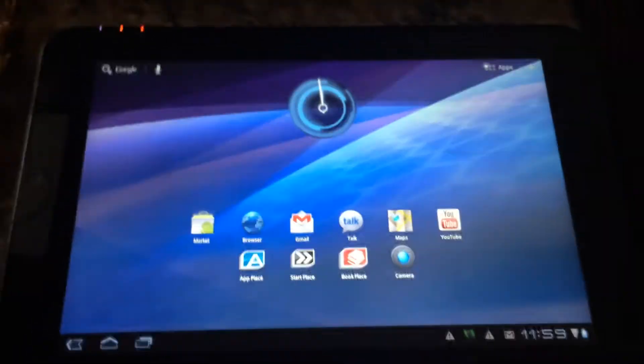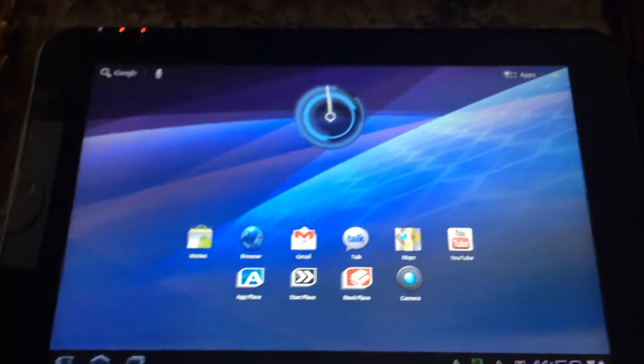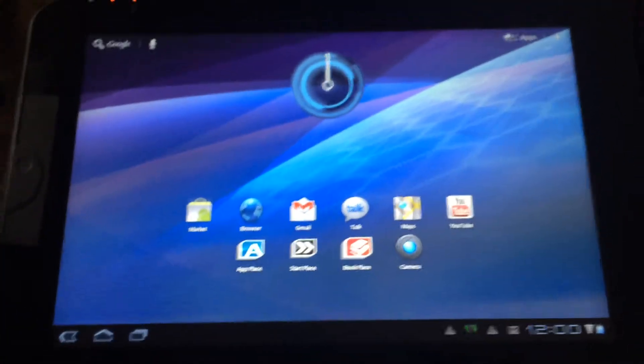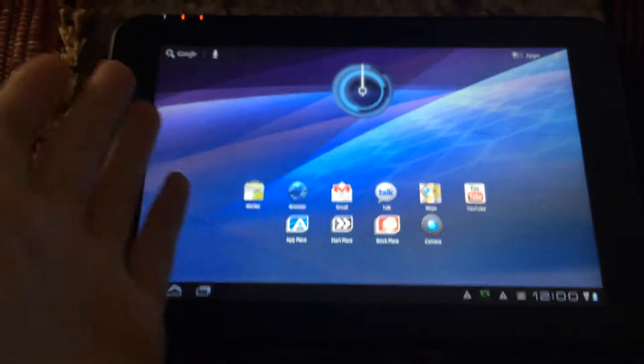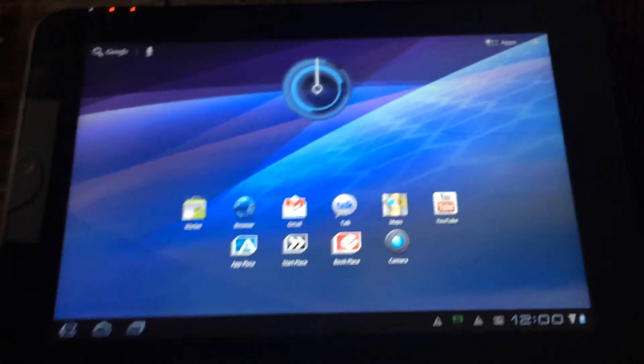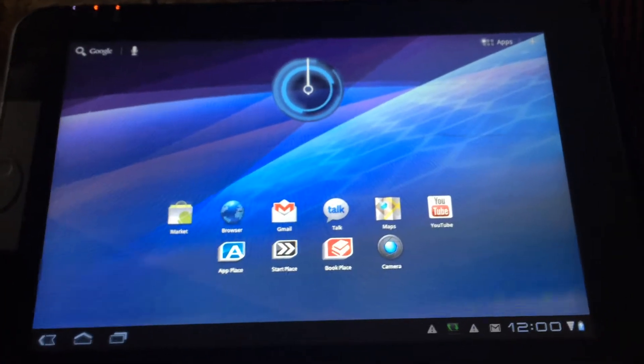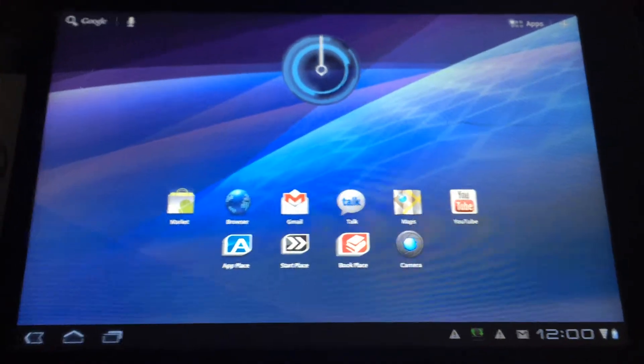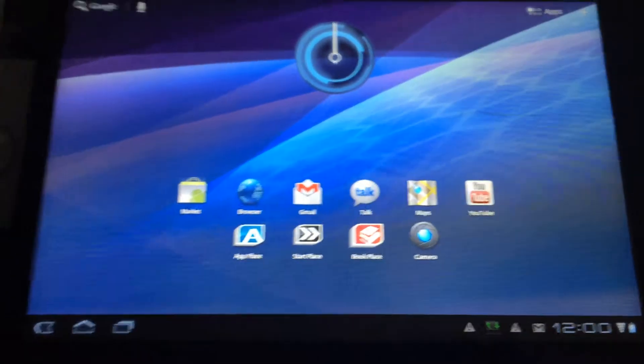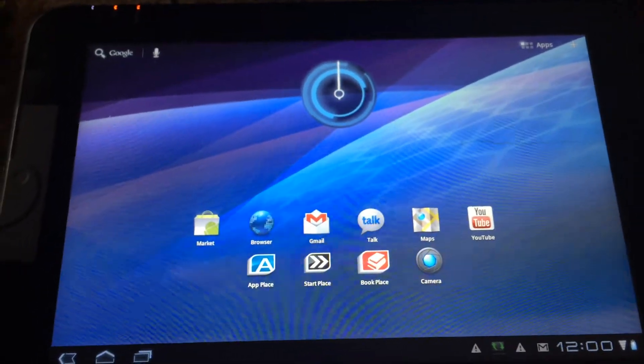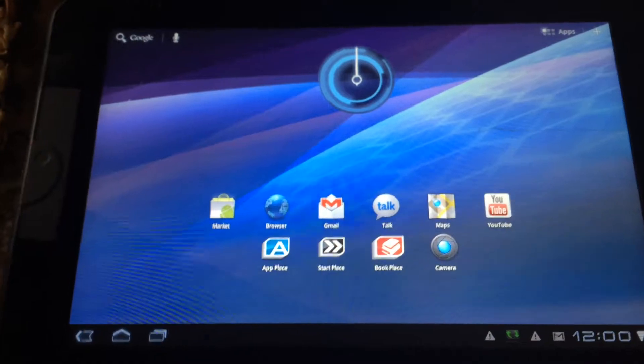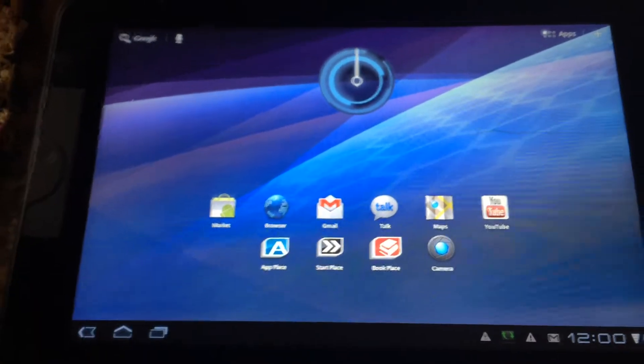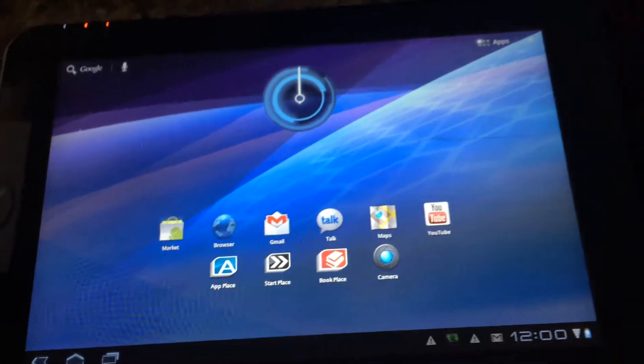Alright, hello. Hopefully somebody can help me with this. Okay, so this is my Android Toshiba Thrive tablet, and I can't download anything on it from the market or the Google Play Store or anything.